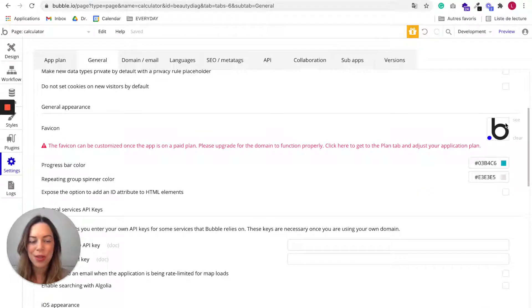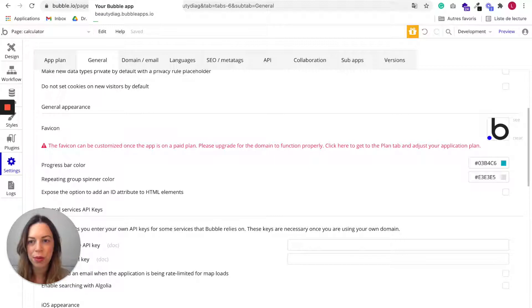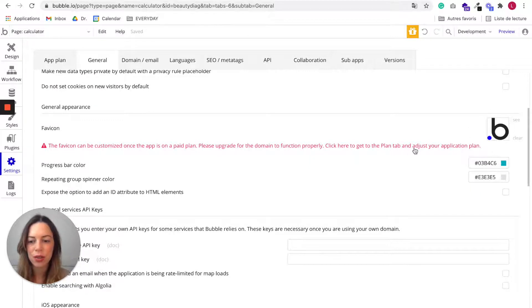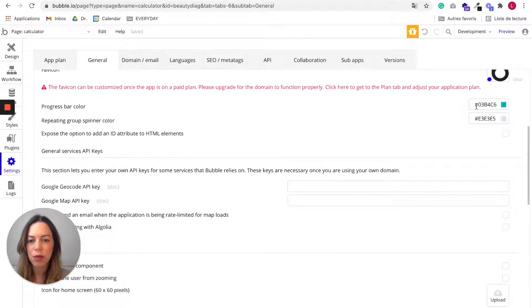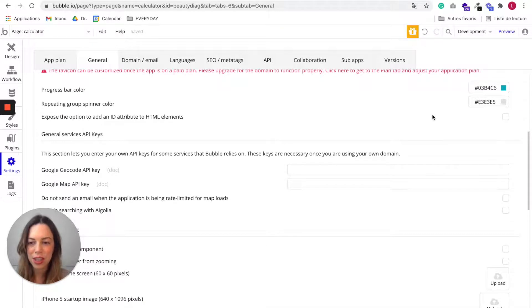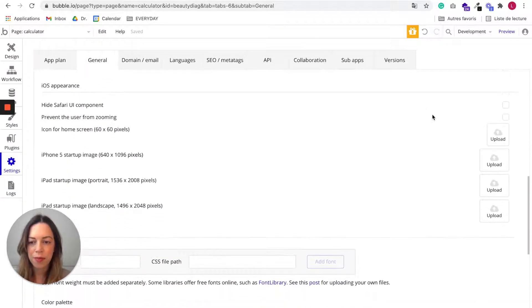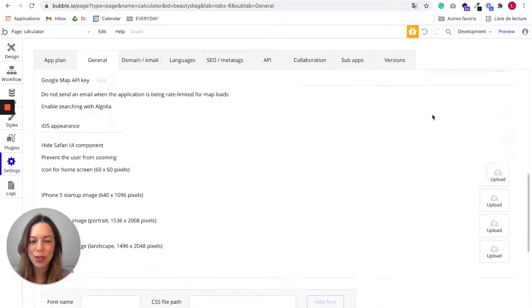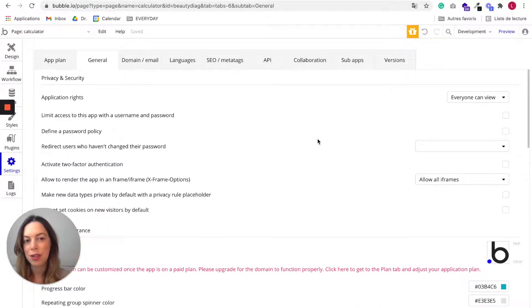You should also change your favicon. It is the small icon that shows up in the browser. So you should change it also. You can change the progress bar color when the app is charging. And yeah, so you should check all the tabs to make sure it is okay for you.